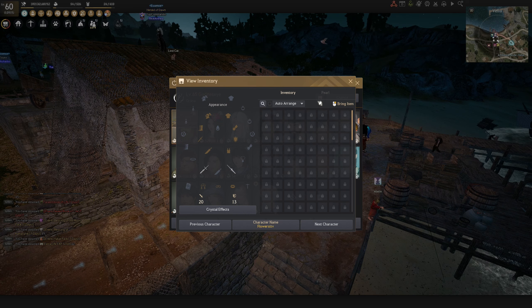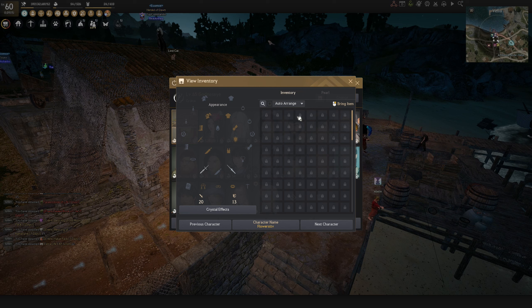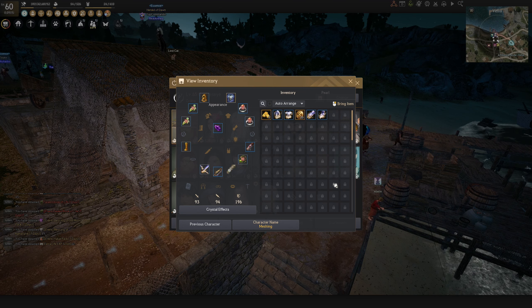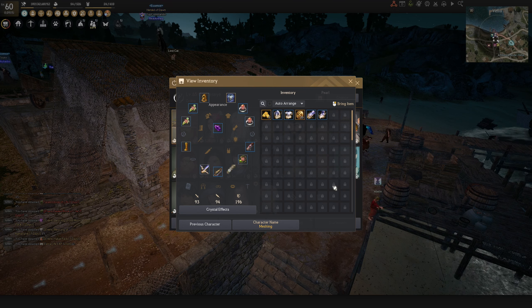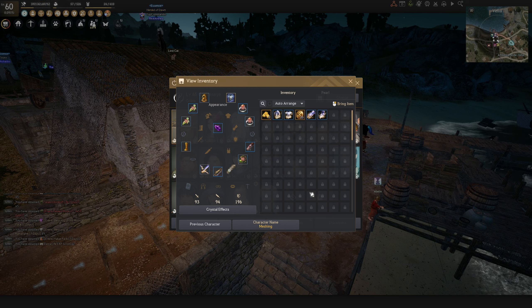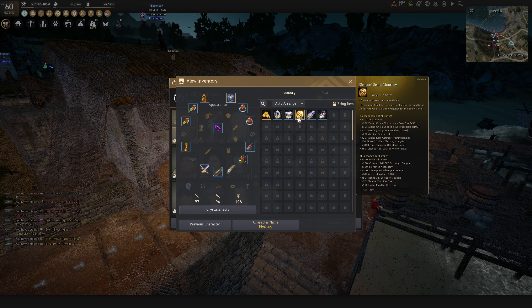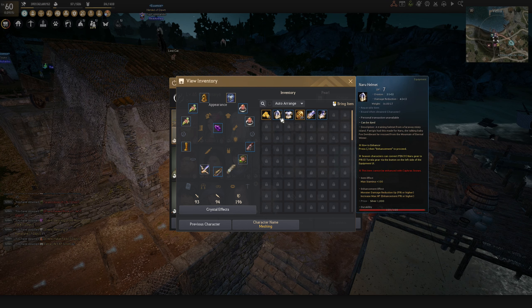And yes, I'm working on my second season character right now, which is this Archer. And that's basically it for all the important characters I'm currently playing in my account.